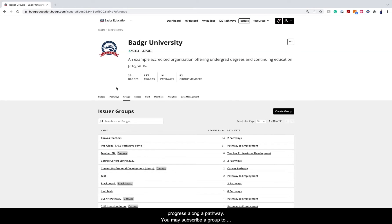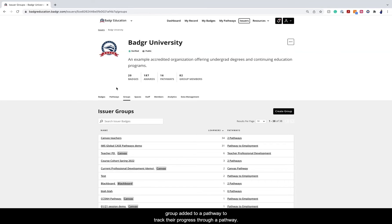You may subscribe a group to more than one pathway and subscribe any number of groups to the same pathway. You must enroll learners in a group added to a pathway to track their progress through a pathway.